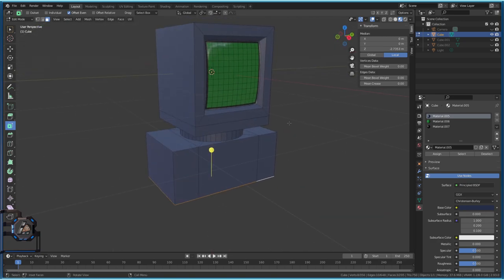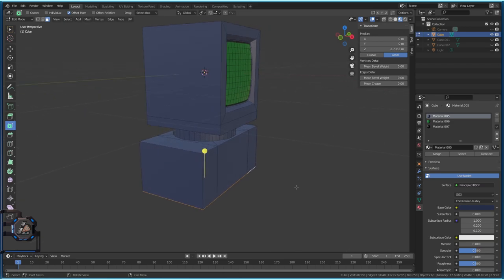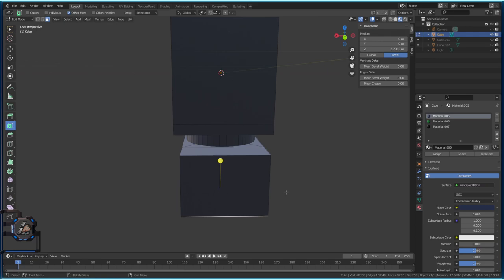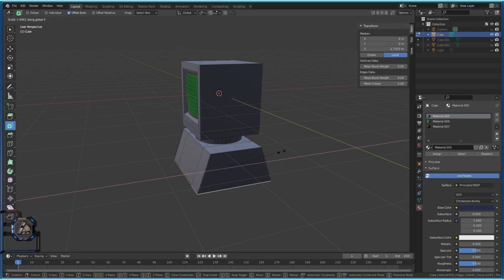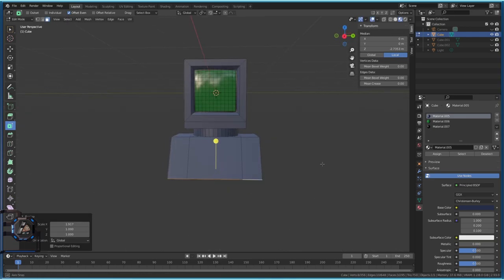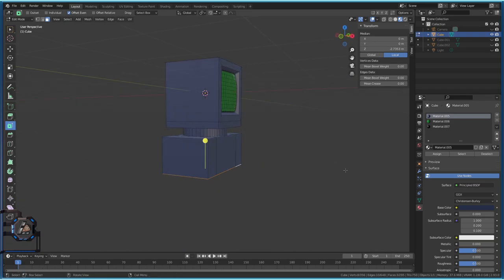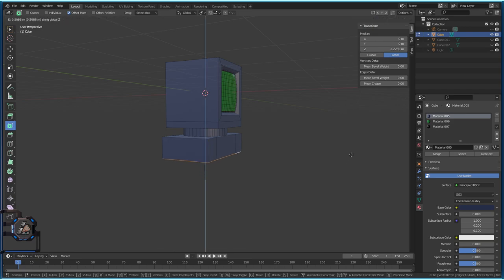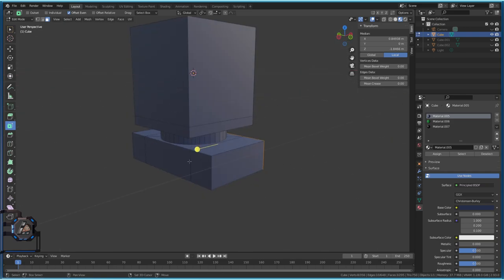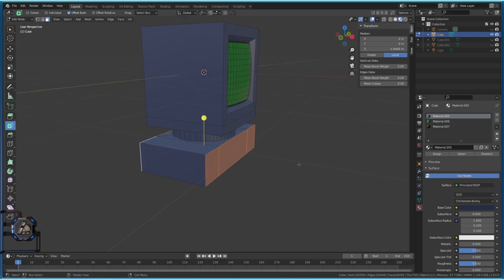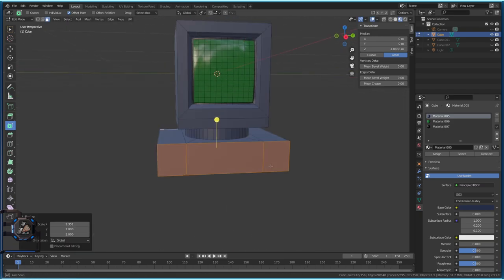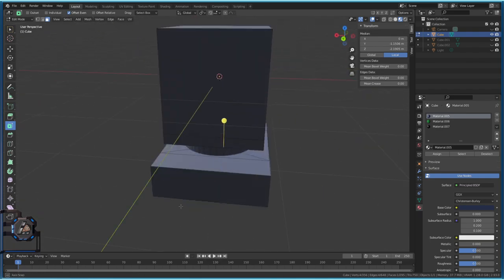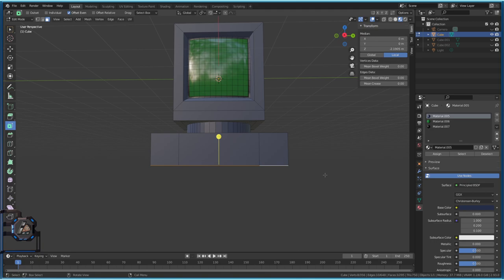The video is getting longer than expected, but the main screen stuff is done. Now pressing Z, Z, X — this looks kind of nice actually. I'm selecting some faces and pressing S then X to shape the monitor body. I want to get something like a quarter-circle profile for the base. Whatever shape you end up with is fine.